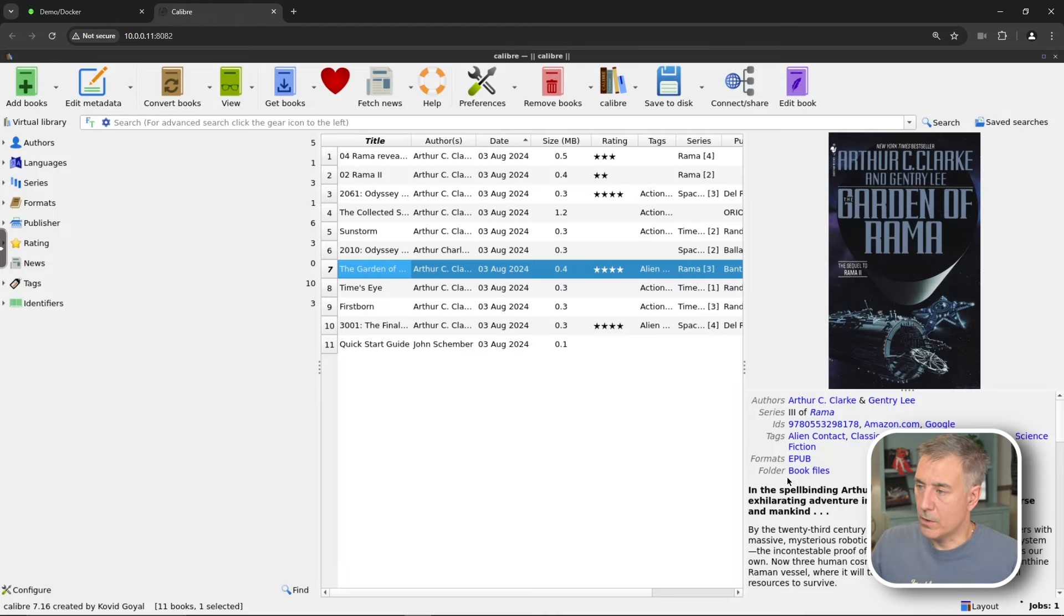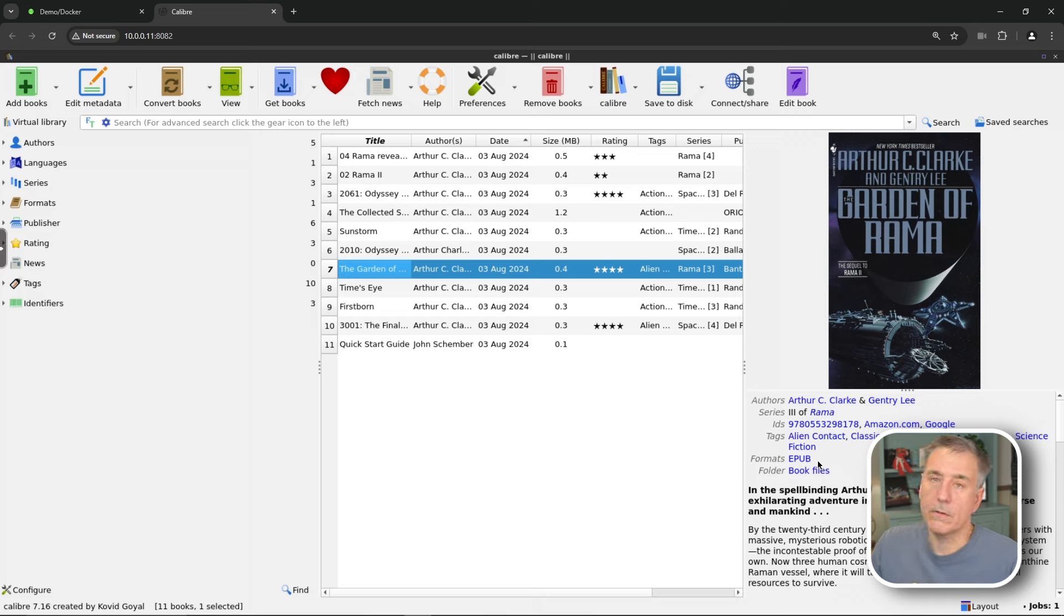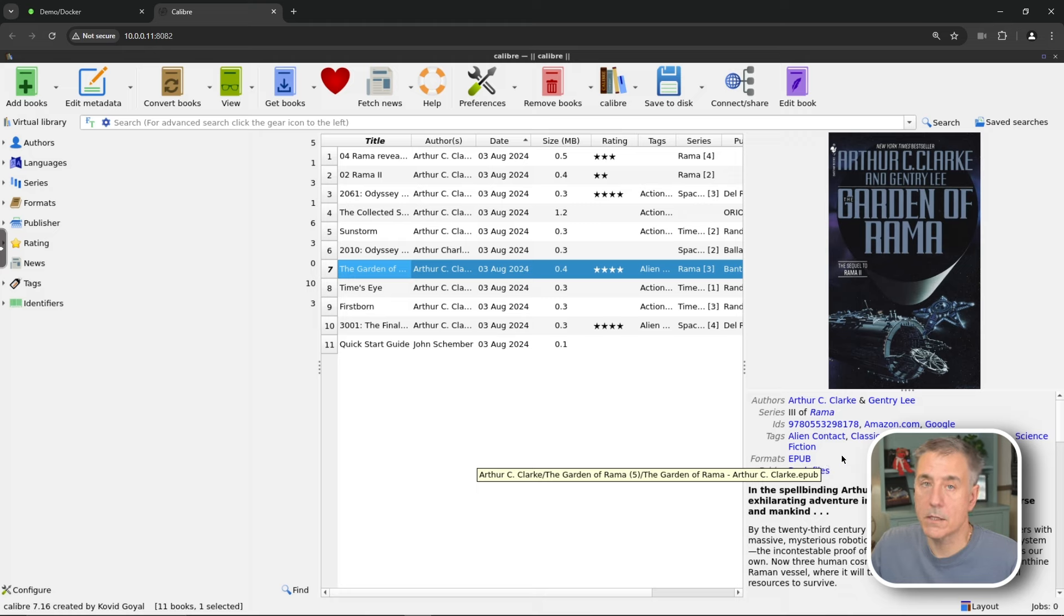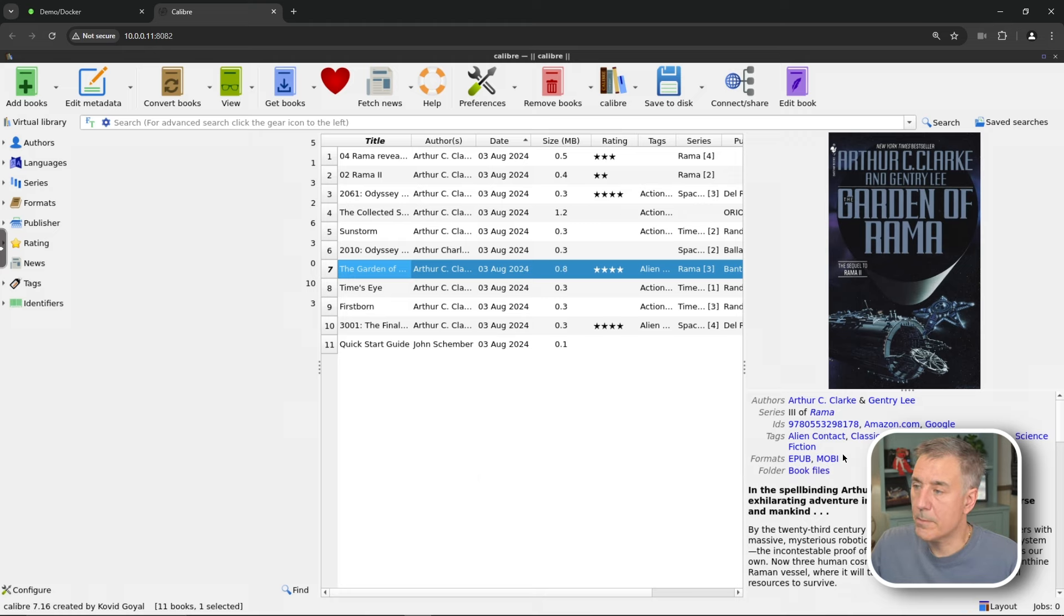Then we'll hit OK and it processes the job. And if we look here under formats, it will pop up with both of them. So it's got both formats in there now. It doesn't overwrite what's already there. It just adds another one. Yep, there it is. So EPUB and MOBI.